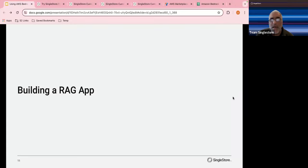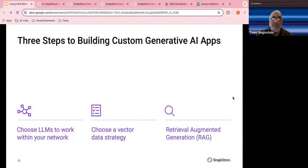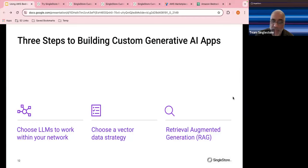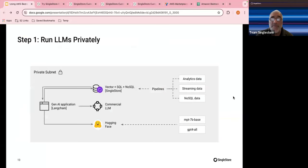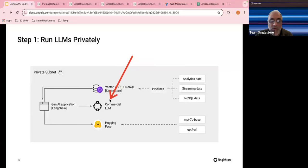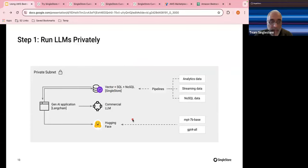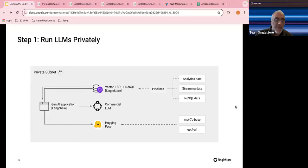Now let's look at the general concepts around building a custom generative AI application. Typically there are a couple of decision points: choose LLMs to work within your network, choose a vector data strategy, and then retrieval augmented generation (RAG). Run LLMs privately — create some kind of private subnet. Your cloud provider may have an arrangement with commercial LLM providers. In the case of Bedrock, for example, you have access to a set of models that AWS has an agreement to offer you. There may also be some open-source options available.